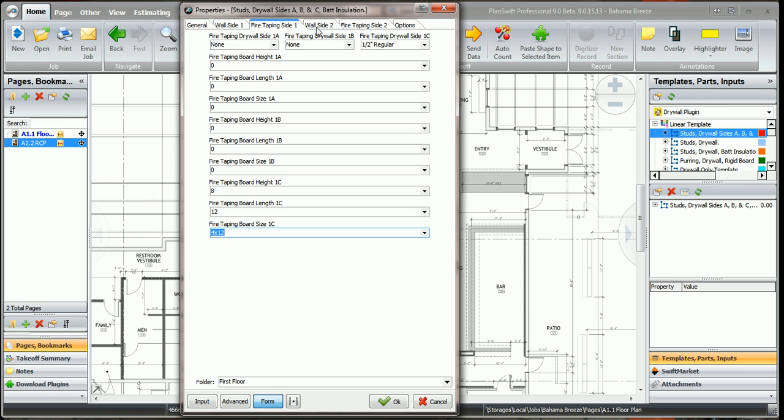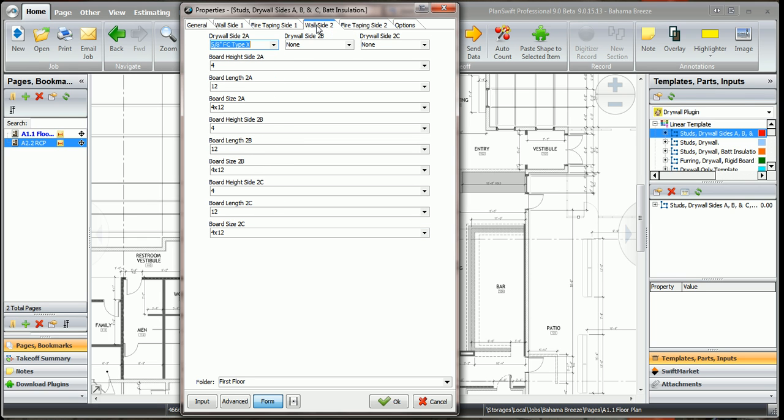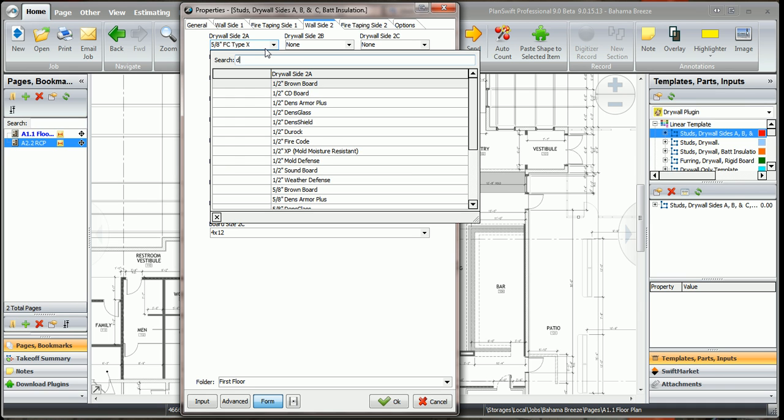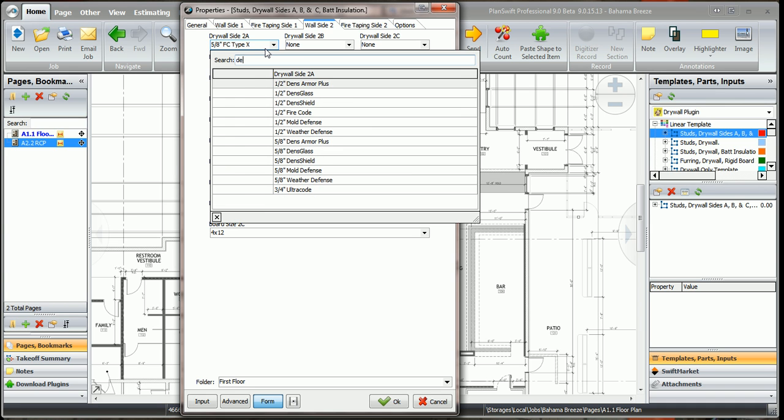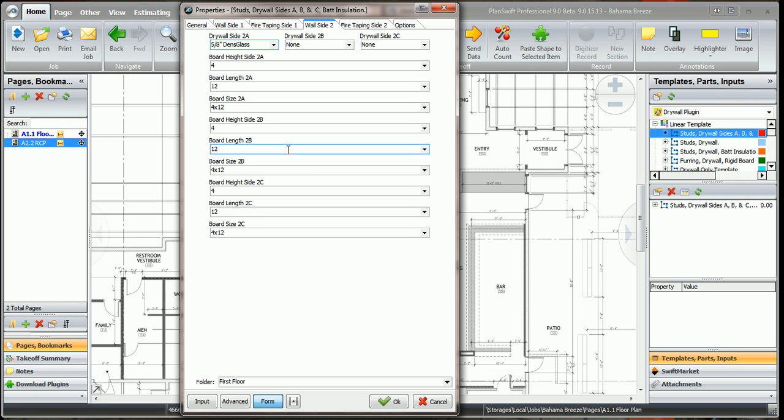Now we'll look at wall side 2. Wall side 2, we're going to say we're going to use dural rock, or let's use DENS glass. We'll use 5H DENS glass on the outside of this building. In fact, we're going to use it all the way up, so I put none in here and none in here.